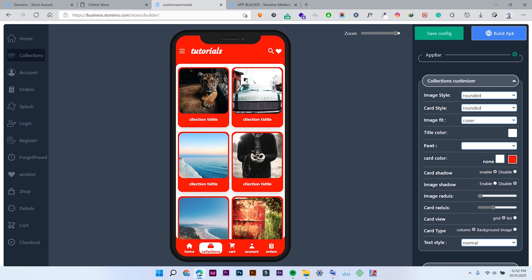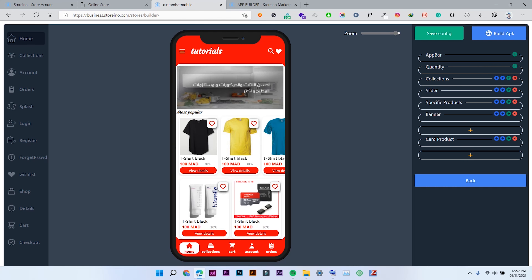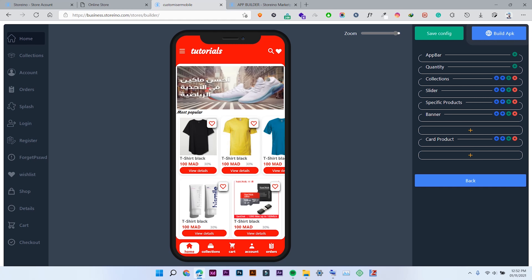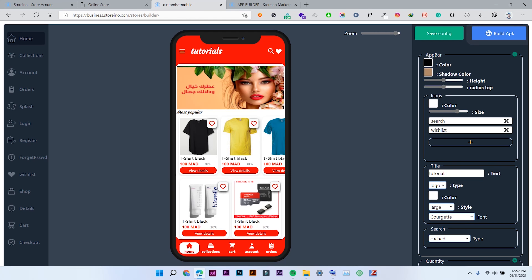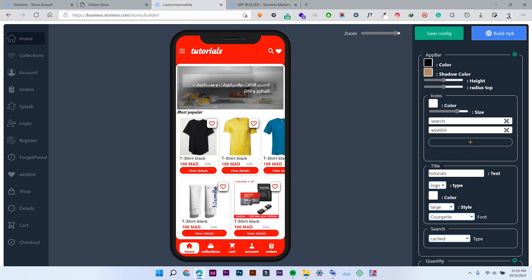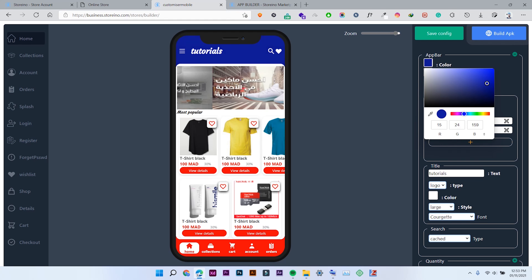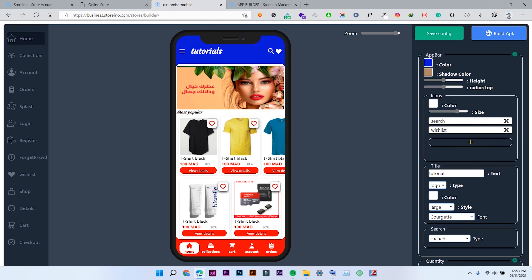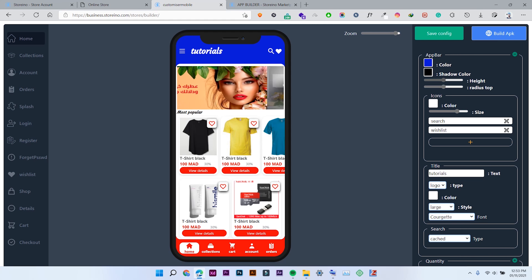Let's start with the home. At the top we have the upper bar. You can see the upper bar here — click on this plus icon and all the settings will be shown. First of all, the color of this upper bar: you can change the color easily, just like this. For example, let's change this to light blue. You can also set the shadow color.